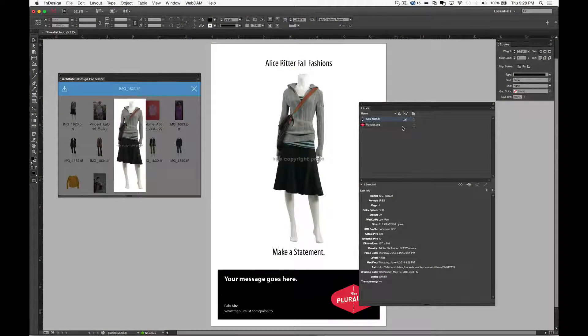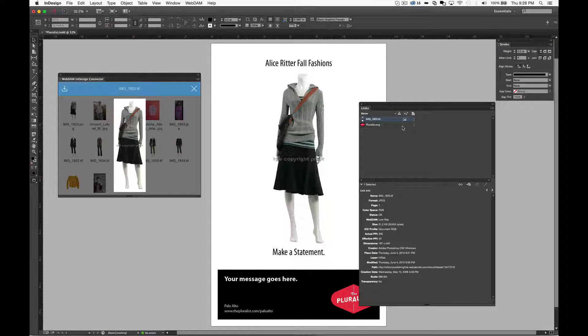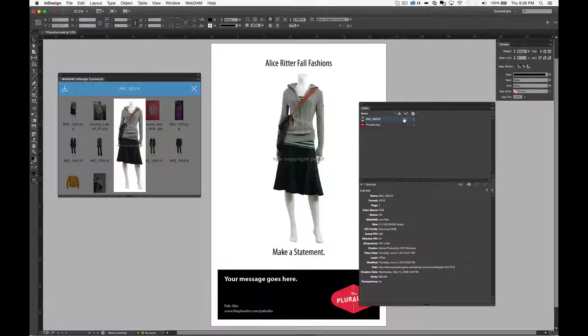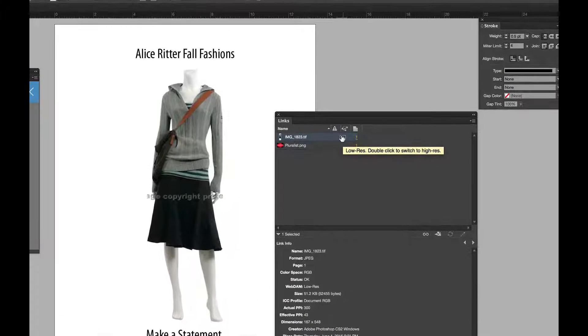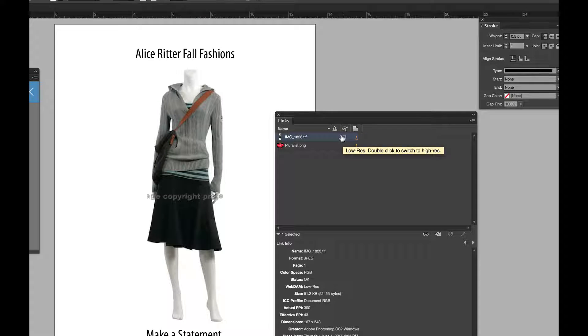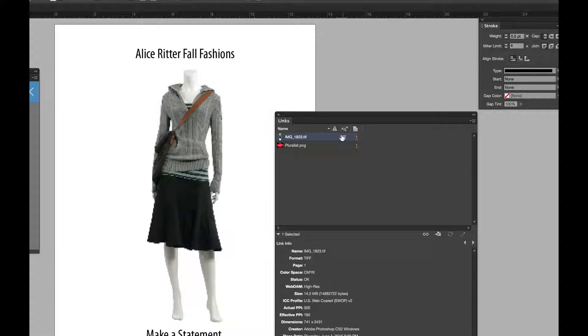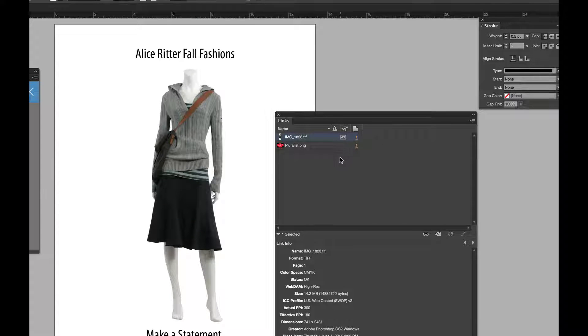The Links panel lets you toggle between low and high-res assets. In this way, you can work with smaller images while designing your document, then swap to the final versions easily before going to publication.